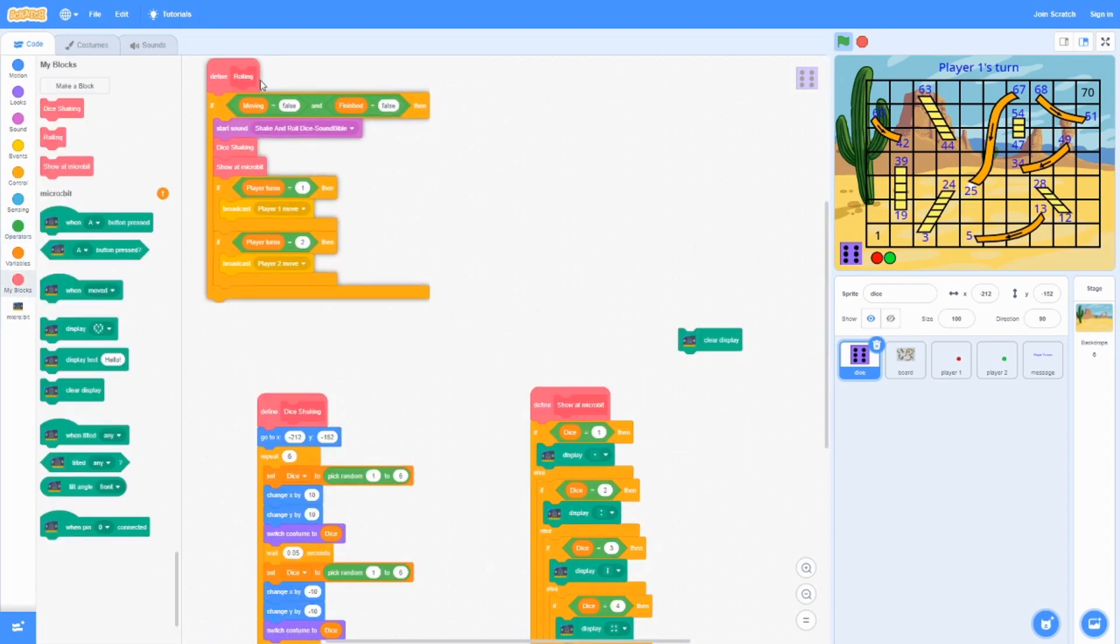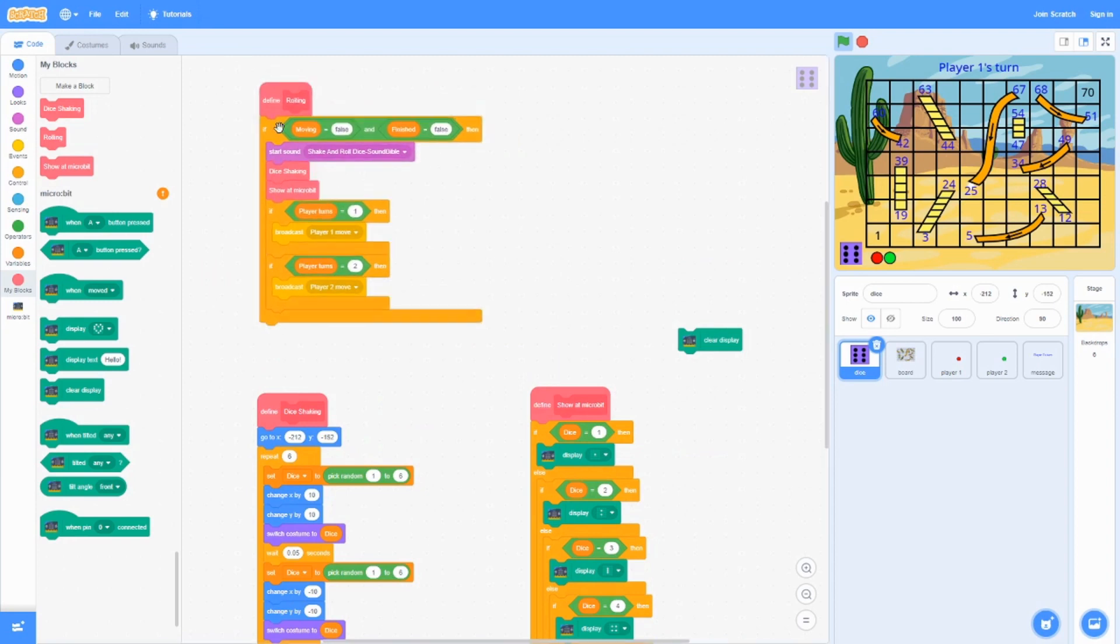In this block over here, the define rolling, if moving is false, which means if no one's moving, and finished is false, which means no one has won yet.